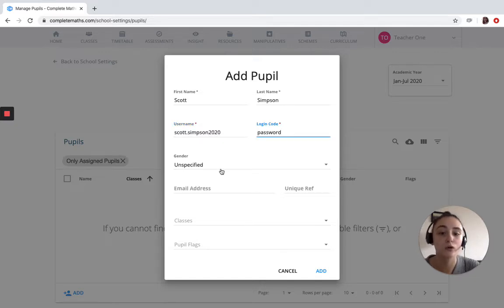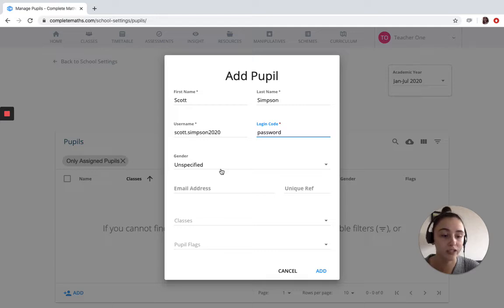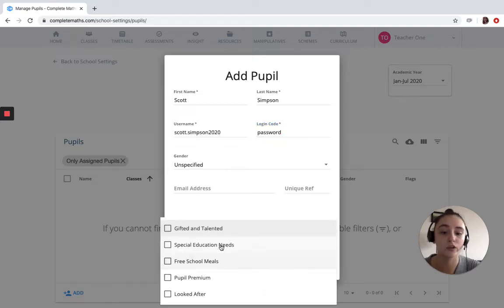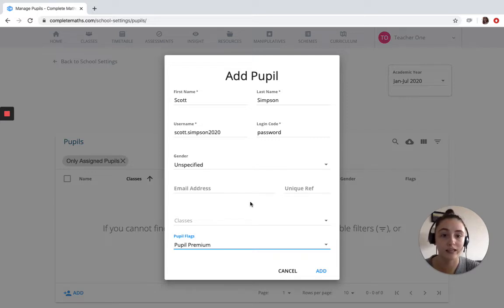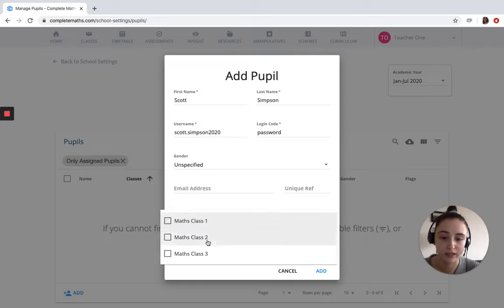You can also add some extra details, so if you have an email address for the pupils, and we can also assign some pupil flags. Now this is also the area where we would assign classes to our pupils, so we'll do that now.